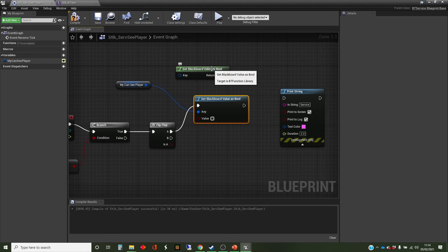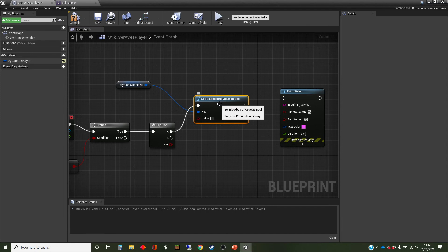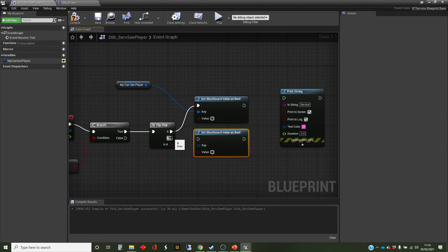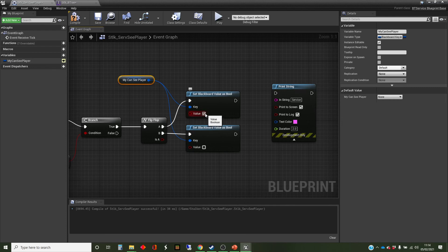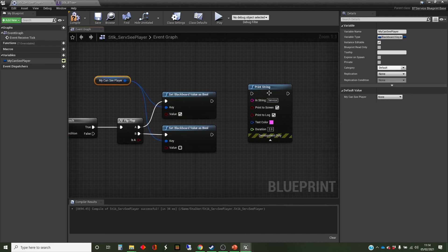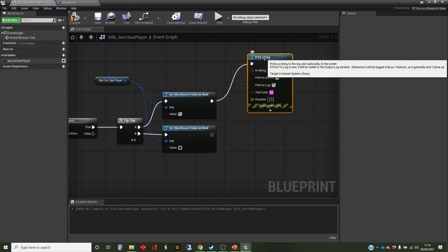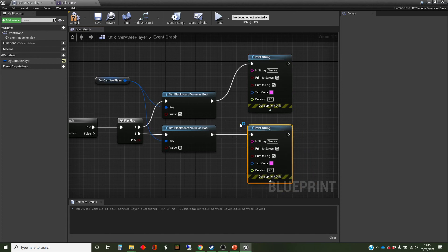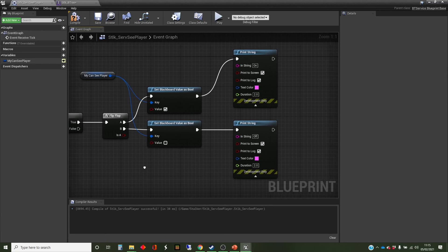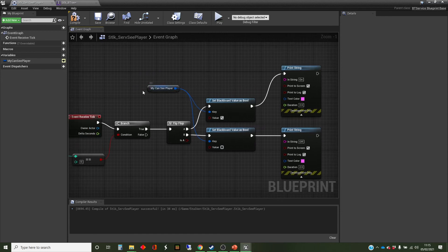We're going to alternate between true and false — I'll copy that node and plug it into the key. Using this key selector is somewhat non-intuitive. I'm going to set one value to true and the other to false. And I'm going to add print strings so we can see it working, since we're not going to affect behavior right now. I'll change the messages to say 'on' and 'off', so we'll still see the service running via those messages.